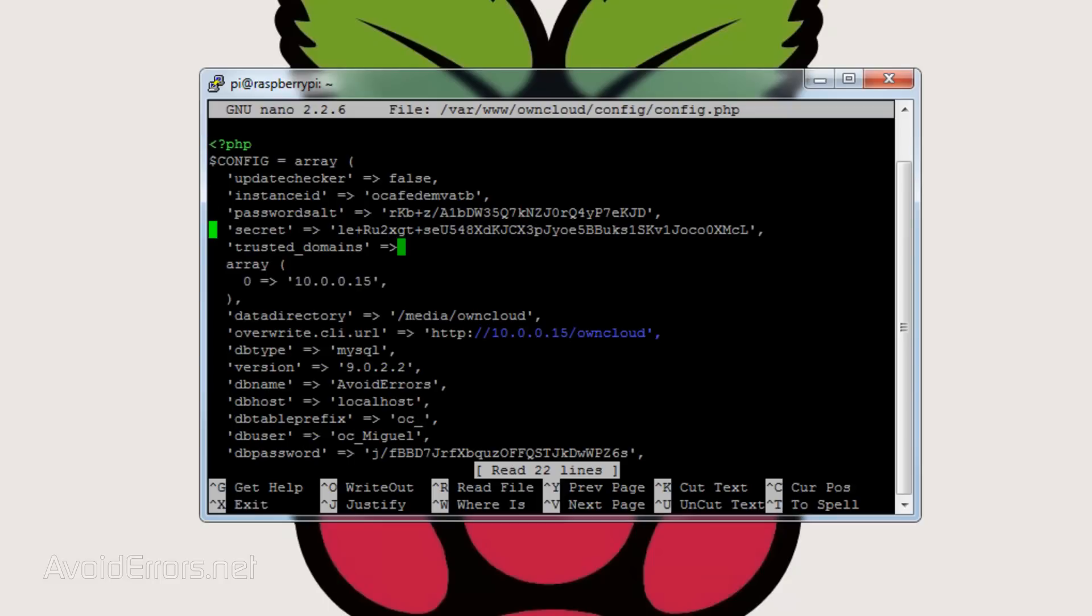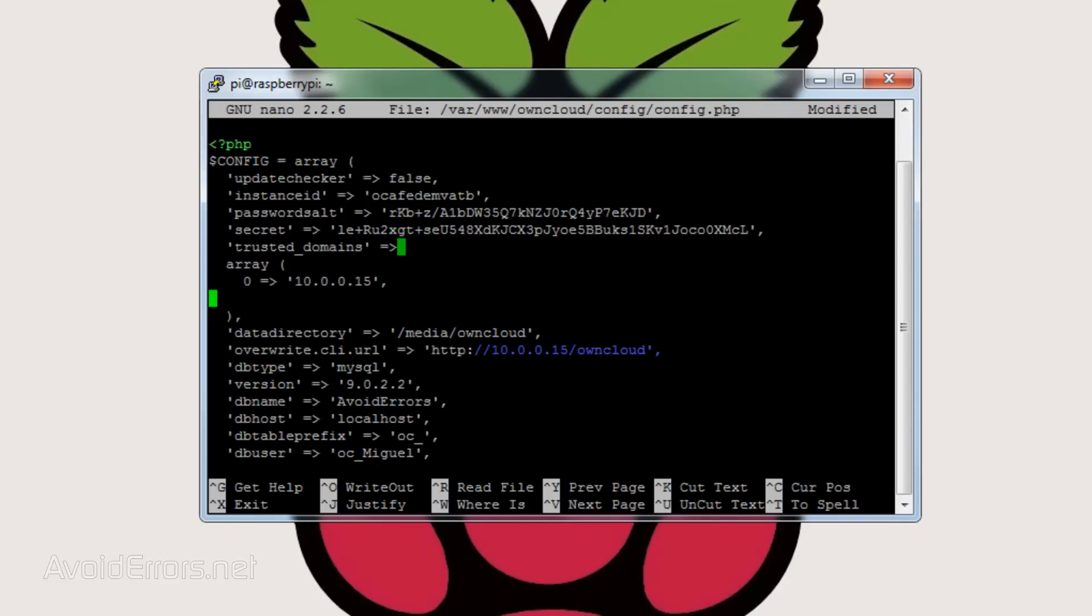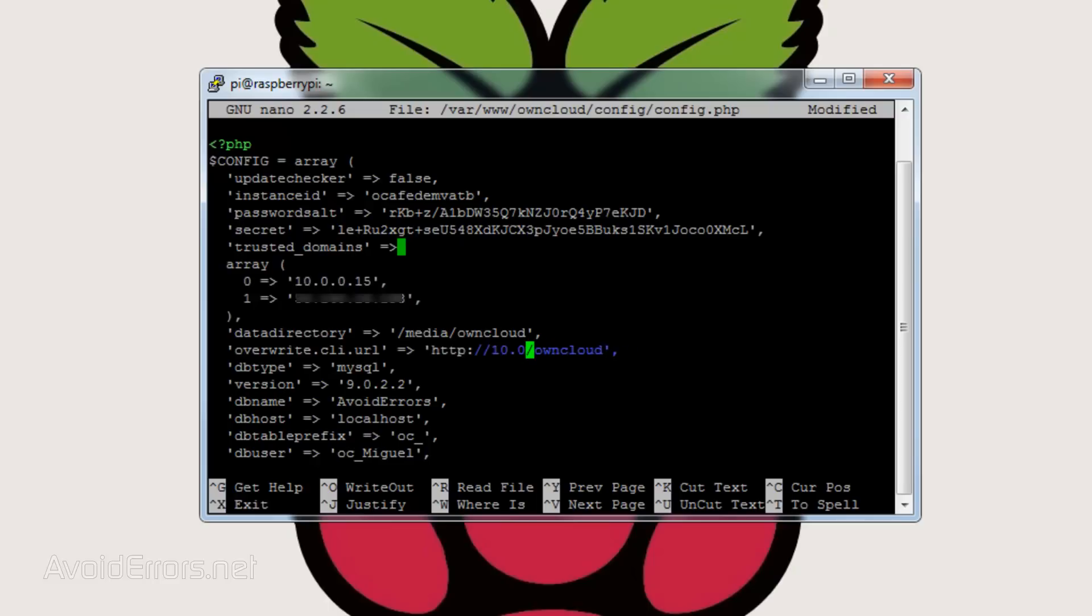Here locate under array the number zero with the IP address and right underneath the zero, enter 1 equals greater than single quote, the WAN IP address or external IP address, single quote comma. And to the right of overwrite CLI URL, replace the IP address with the WAN or external IP address, just like you see it here.